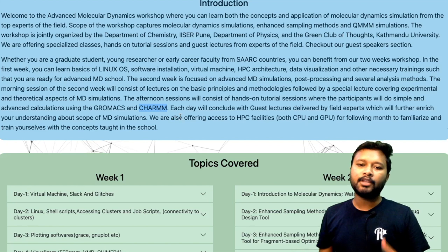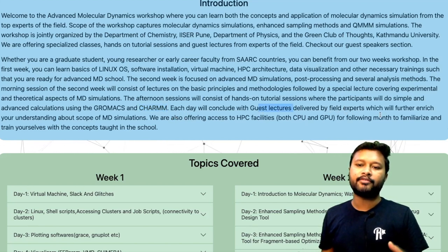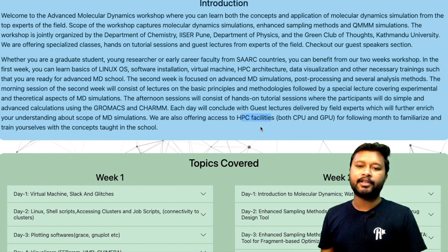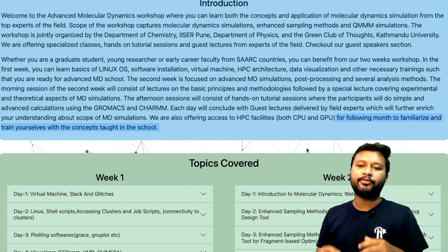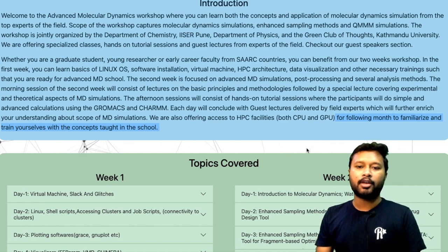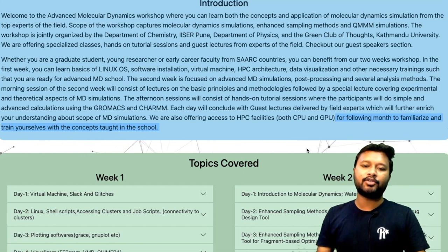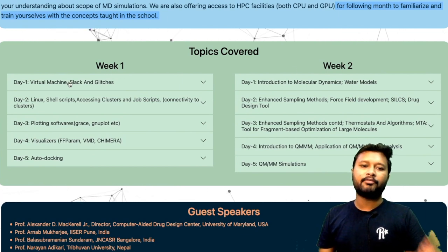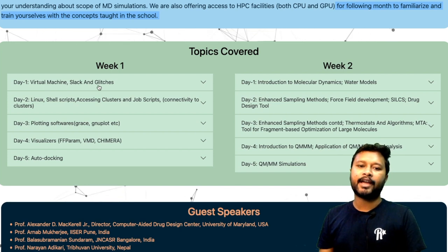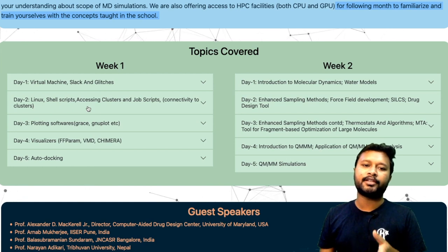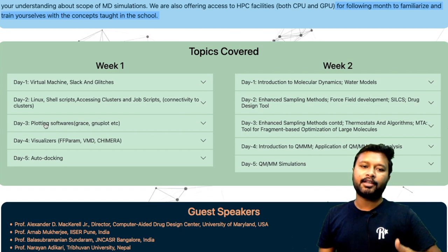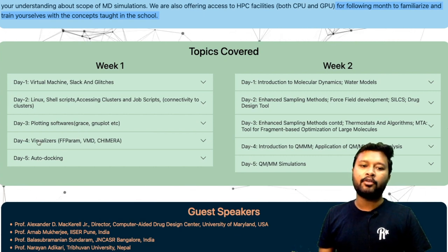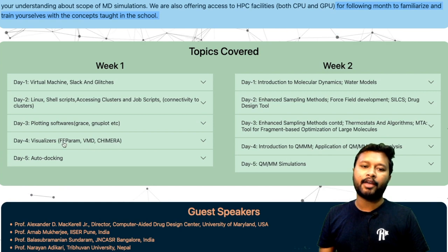The morning session of the second week will consist of lectures on basic principles and methodologies, followed by a special lecture covering experimental and theoretical aspects of MD simulation. The afternoon sessions will be hands-on tutorials where participants will do simple and advanced calculations using GROMACS and CHARMM. Each day will conclude with a guest lecture by a field expert. They are also offering access to HPC facilities — both CPU and GPU — for the following month.